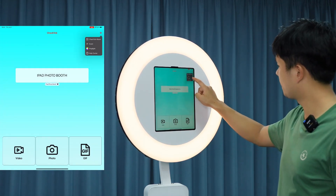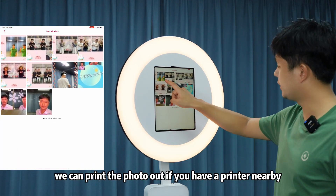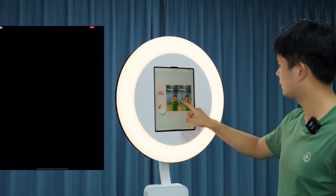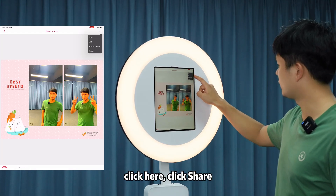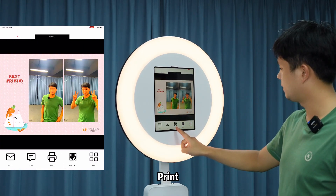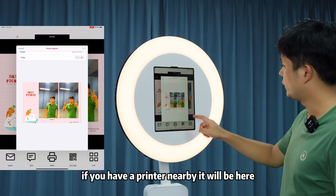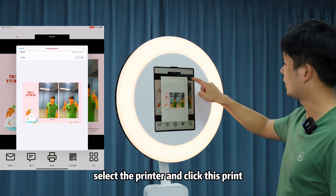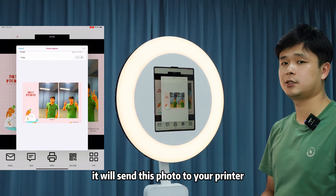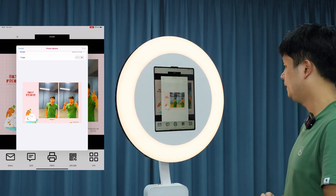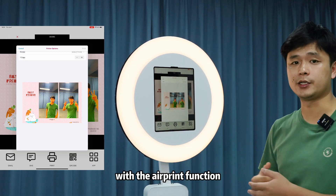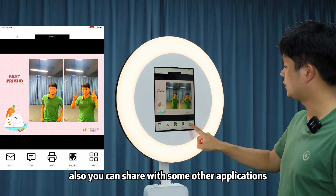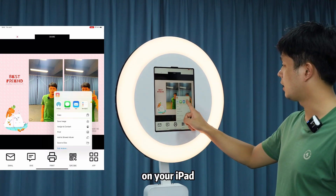Also, we can print the photo if you have a printer nearby. Click the photo, click here, click 'Share', then 'Print'. If you have a printer nearby, it will appear in the list. Select the printer and click 'Print'. It will send the photo to your printer using the AirPrint function. You can also share with other applications on your iPad.